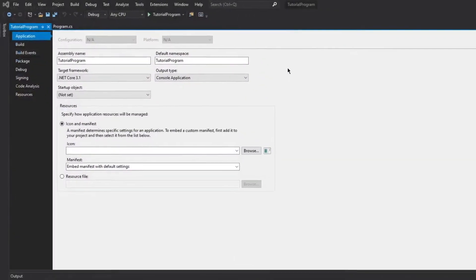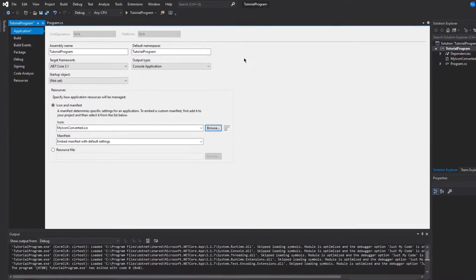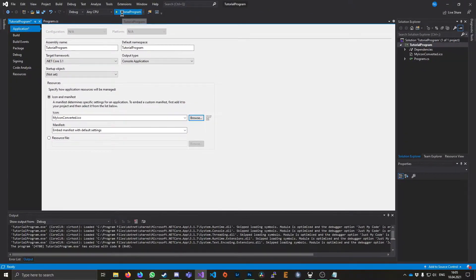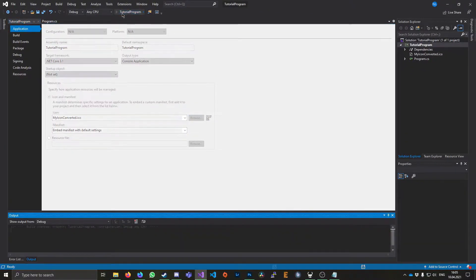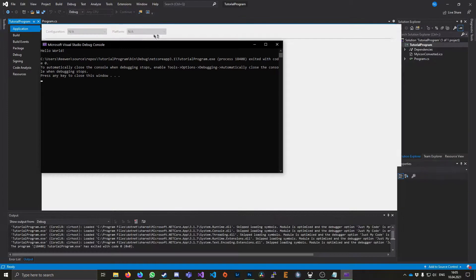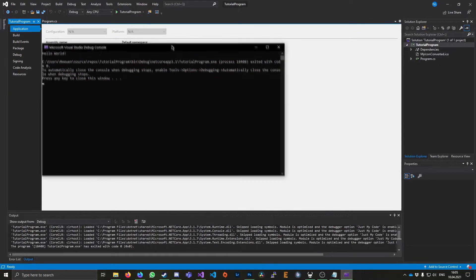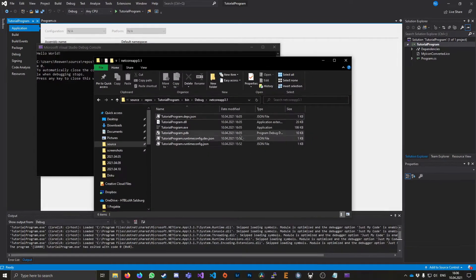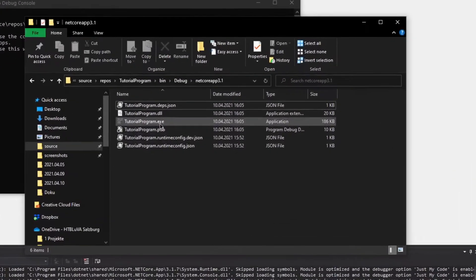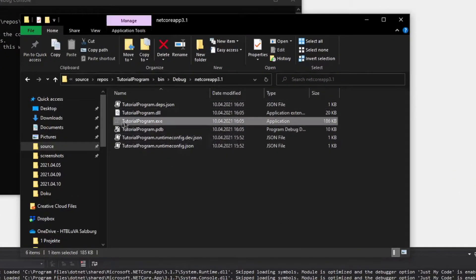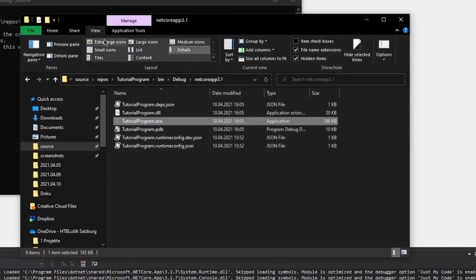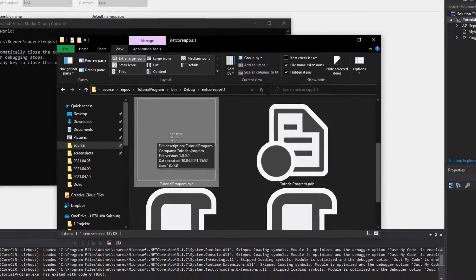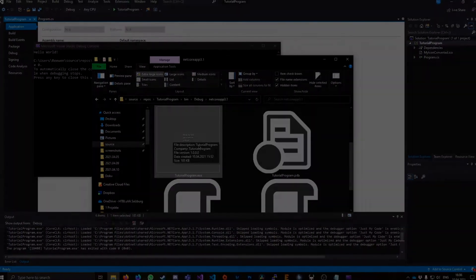So let's just select this. And if we now debug our program... and once it's done, if we look back into our folder, we can see that the icon has changed. Now we got a custom icon. So if we look here, you can see the custom icon I selected.